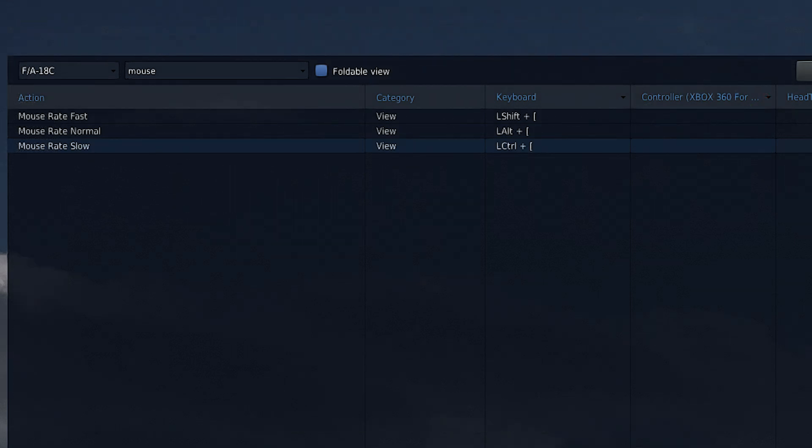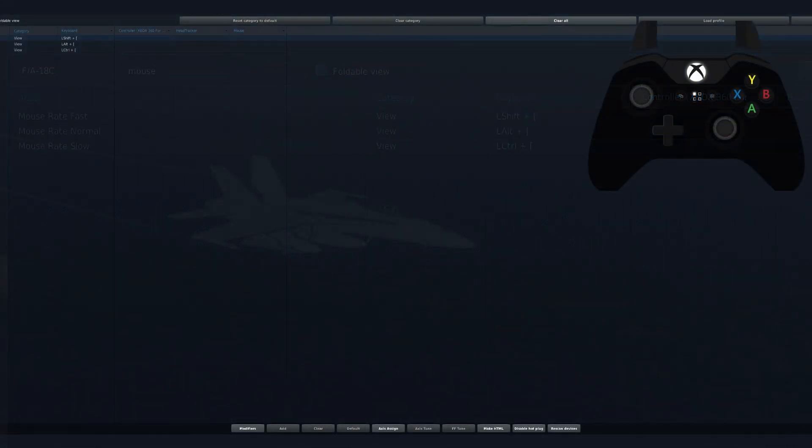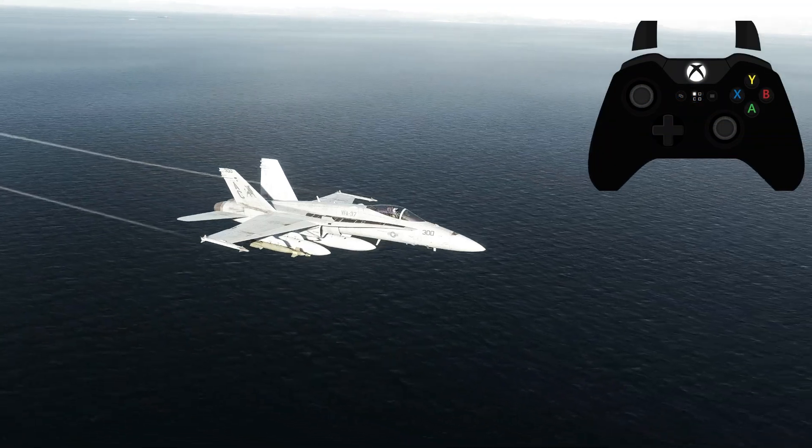Well, it's because in DCS itself — I'll show you — go to camera or see mouse. You see this right here: mouse rate fast, normal, and slow. So this is how we're going to make our camera smoother.